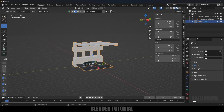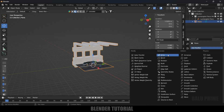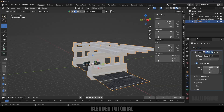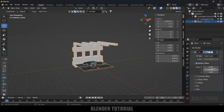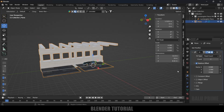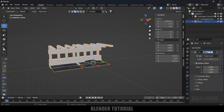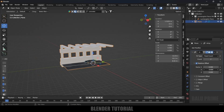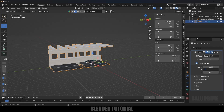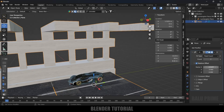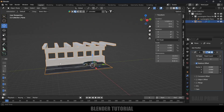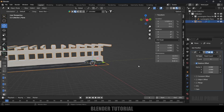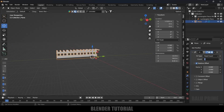Come to Modifier options, add an Array modifier. Set factor X to zero and factor Y to around -0.89 so the array extends in that direction. Adjust the distance until the segments connect cleanly. Increase the count to around 15, and we've got the tunnel ready.